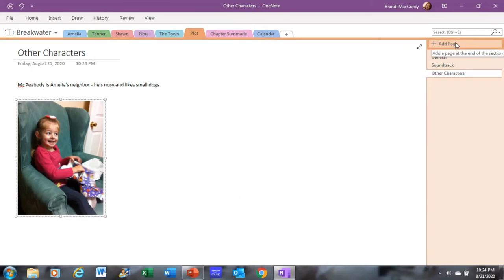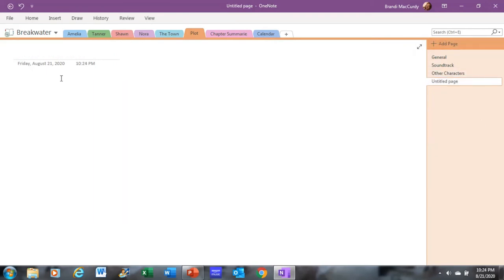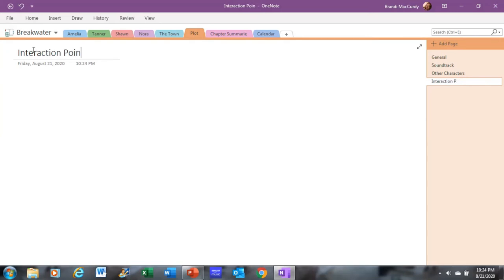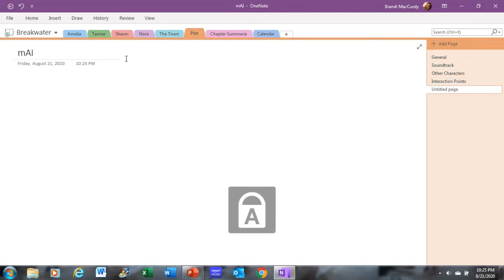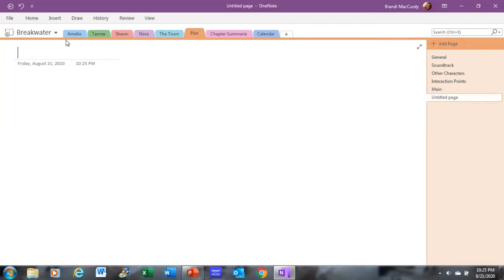Another tab I use under Plot is going to be Interaction Points. And this is kind of when I just want to make a note of when characters interact, if they interact at a certain coffee shop or a deli or, you know, anything like that. I want to keep notes of when that happens and how often that happens. Then also under Plot, I'm going to make a tab for the main plot so I can have notes on what my main plot is.